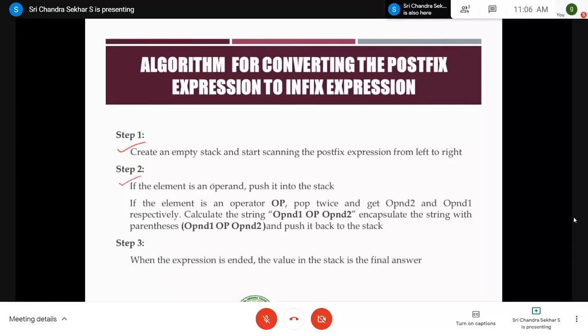Step two also remains the same: if the element is an operand, push it onto the stack. The stack used for evaluation of postfix as well as conversion of postfix to infix is called an operand stack, because the name is based on the contents stored — here we store operands. In the previous algorithms for converting infix to postfix and infix to prefix, we use an operator stack because we store operators.